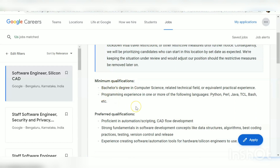The minimum qualification is a bachelor's degree in computer science or a related technical field, or equivalent practical experience. If you belong to electronics, electrical, or any branch — basically any bachelor's degree — you are eligible to apply. You should also have programming experience in any of the following languages.